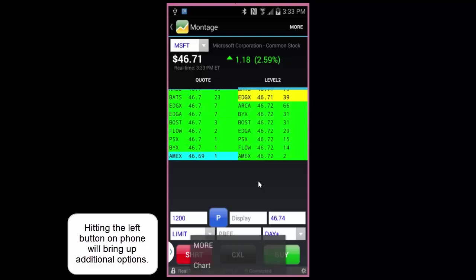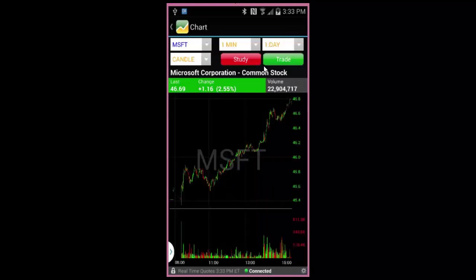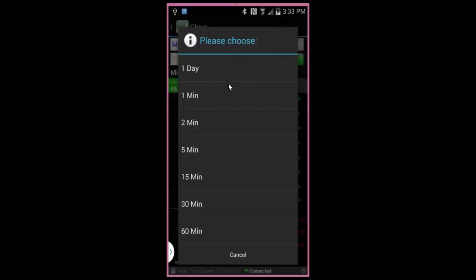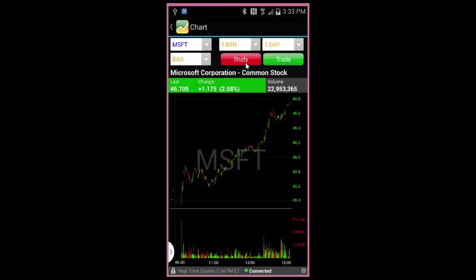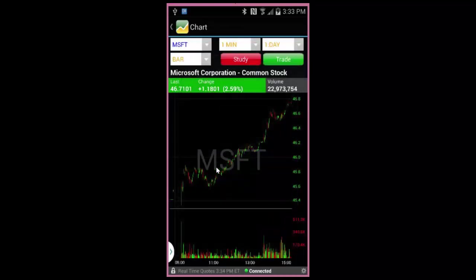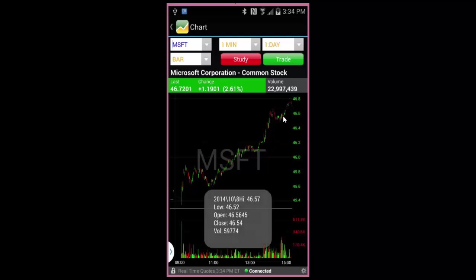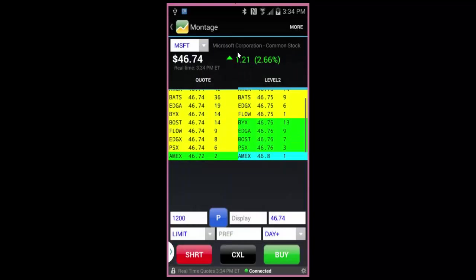The charts are fully interactive and offer different types and different time frames. Use the Study button to customize the look of your chart with your desired indicators. Touch a particular area on the chart to bring up detailed information about that time period. Then use the Back button at any time to return to the previous screen.